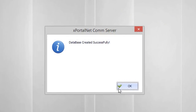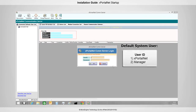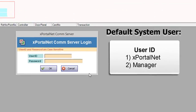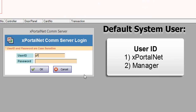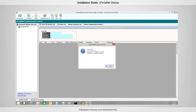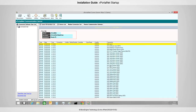You have successfully created the database. There are two default system users for the system. Please enter your user ID and password. You have successfully logged into xportal.net server.